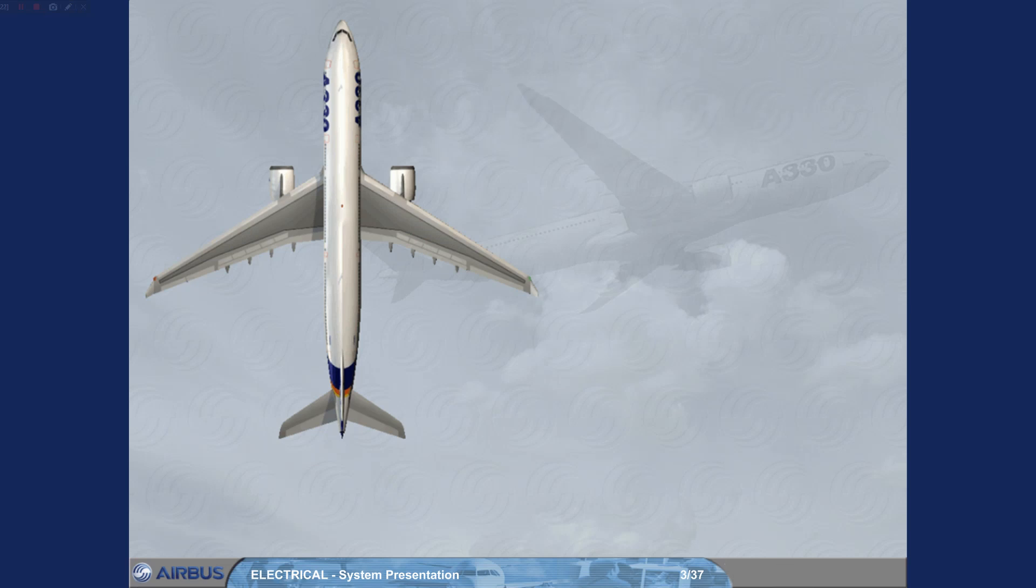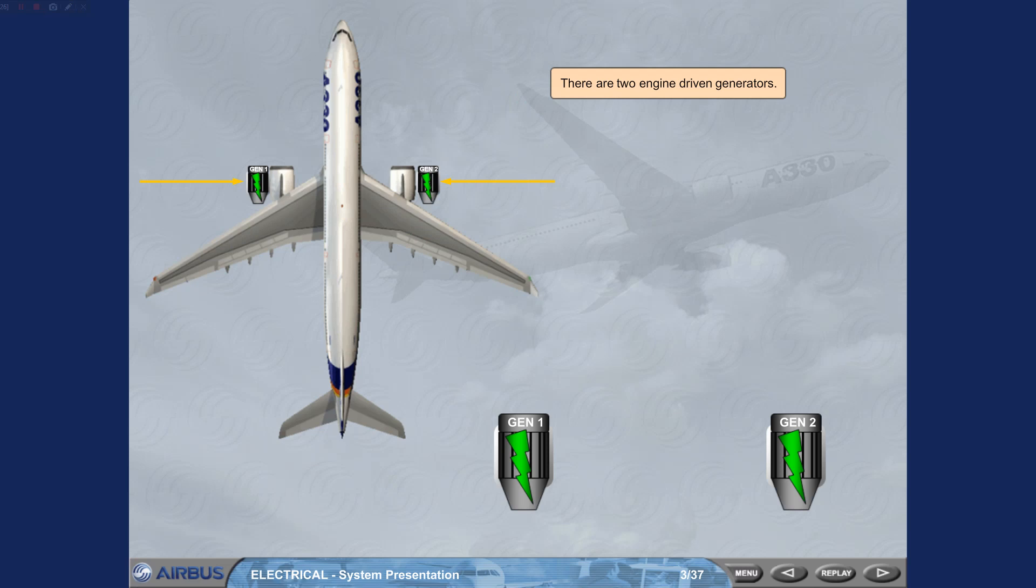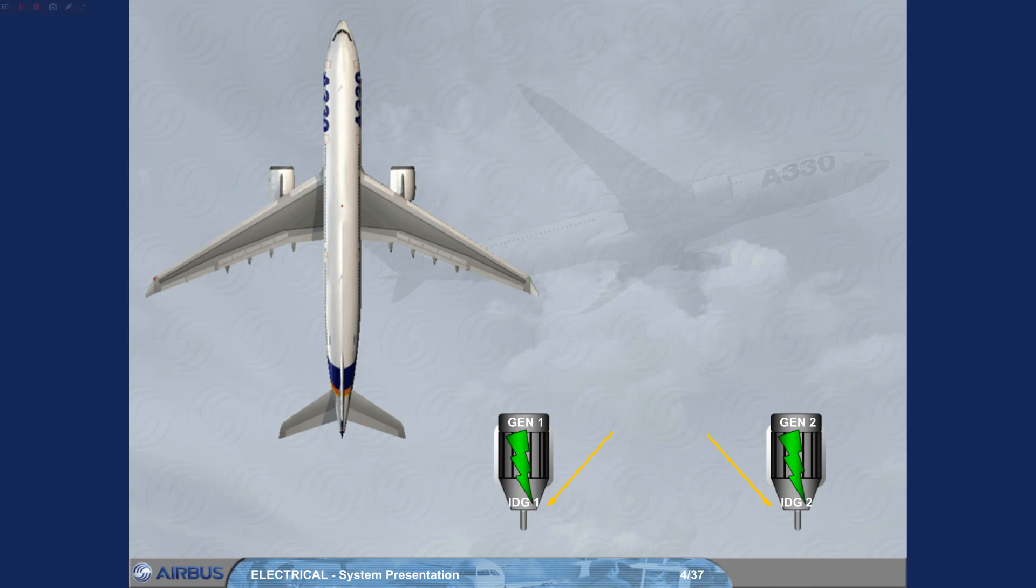There are two engine driven generators. The generators maintain a constant speed by a drive mechanism known as an integrated drive generator, IDG.